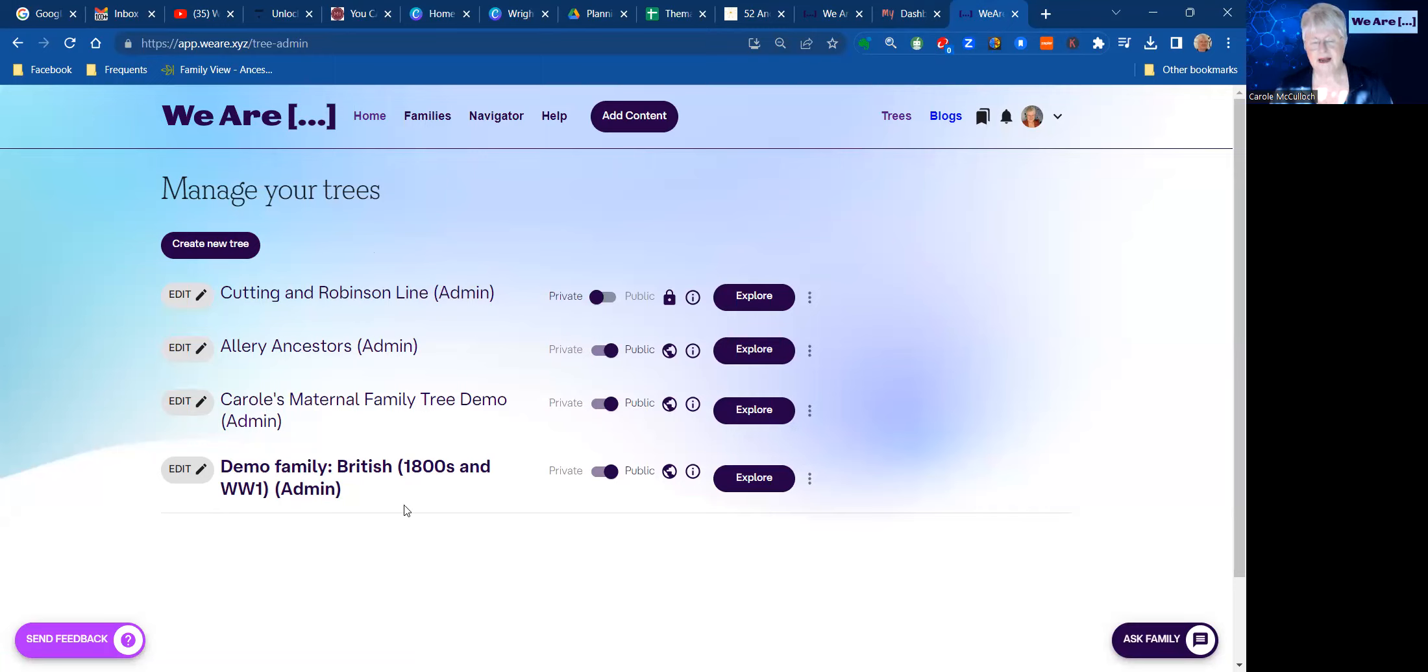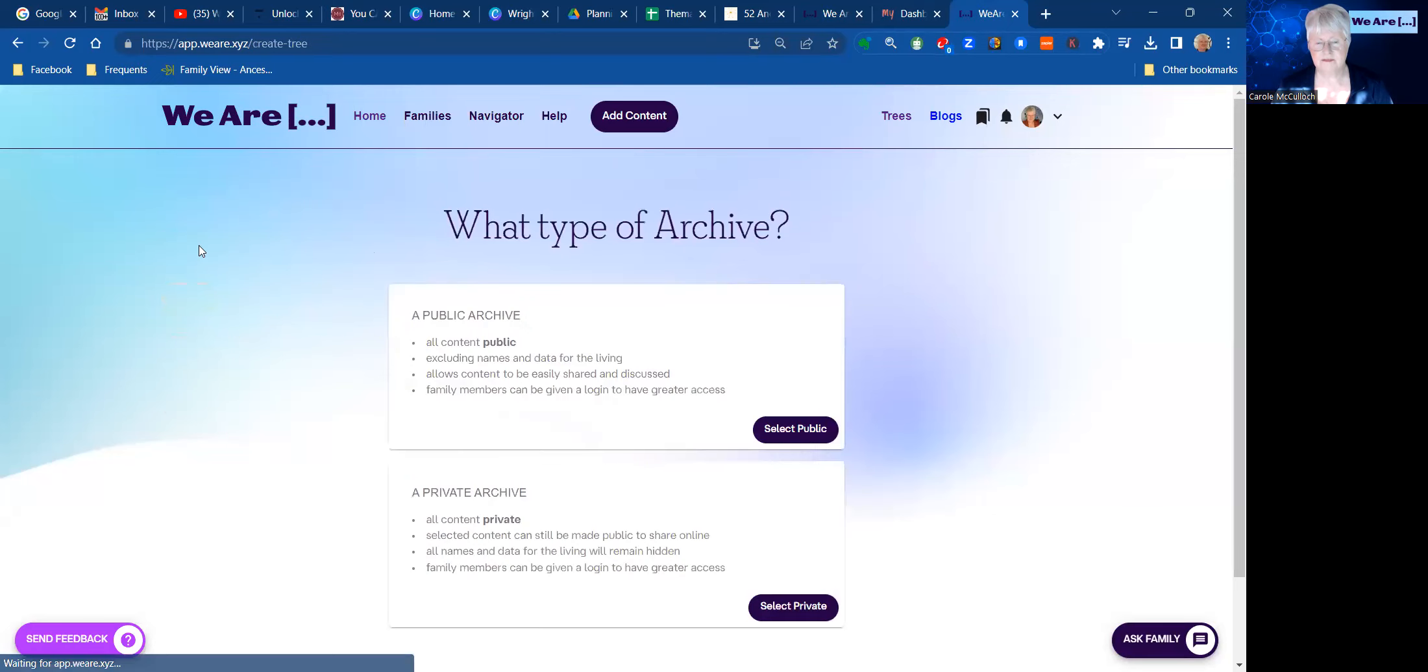So if I now want to create a new tree in here, I simply click on Create a New Tree. It gives me two options: do I want it to be public or private? And you can change it at any time.